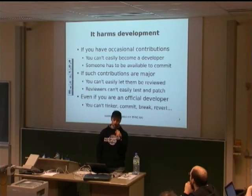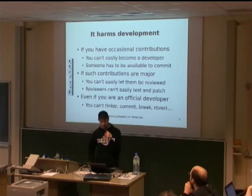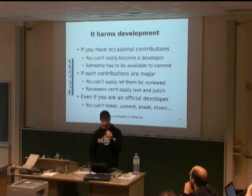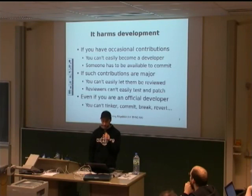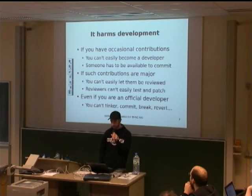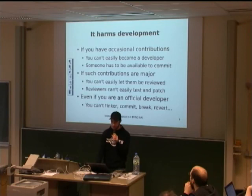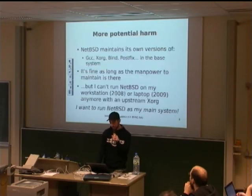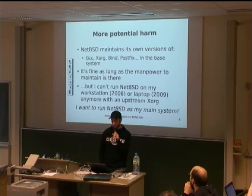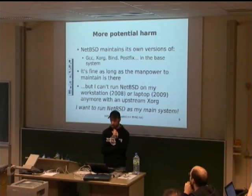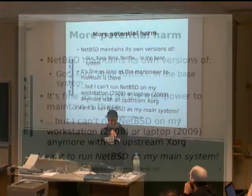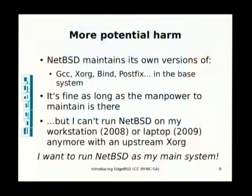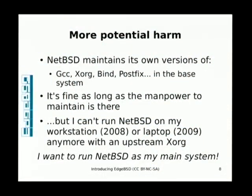It gets annoying if contributions are major, because they need to be reviewed also. Reviewers cannot easily test and patch your changes, also because of the nature of CVS, because it's difficult to remove your own set of changes, import a patch from somebody, build everything again, make sure it really works. This is all manual and tedious work. Even if you are an official developer with access to the repository, you cannot easily tinker, commit, break, revert your own changes.